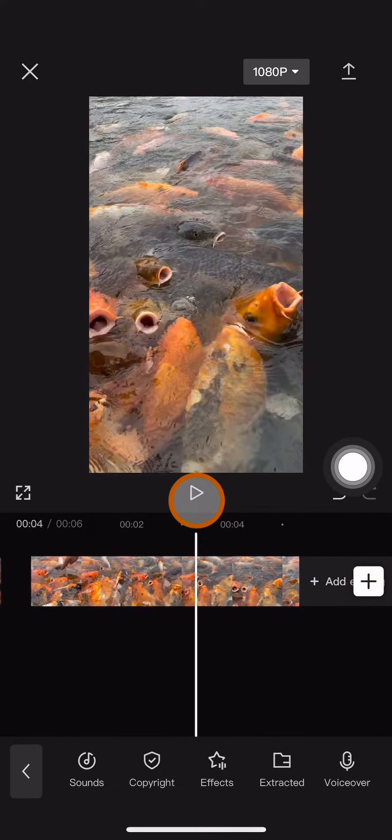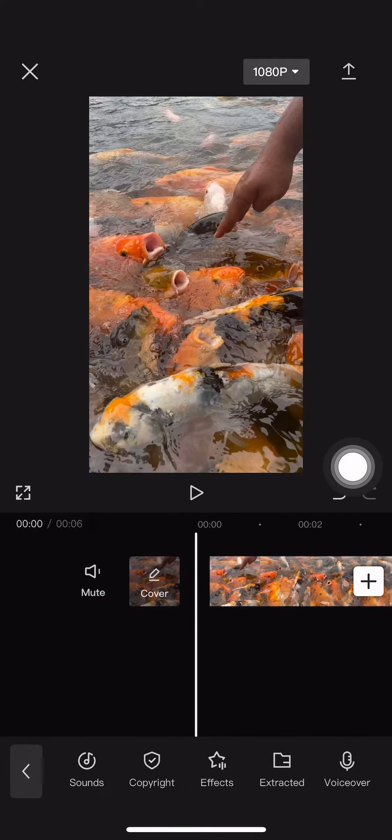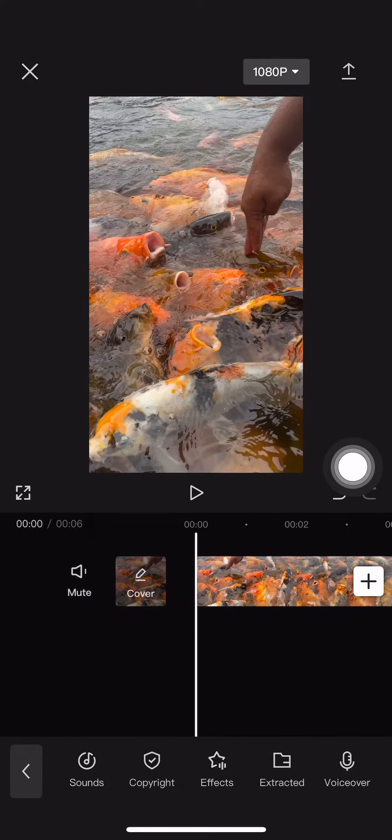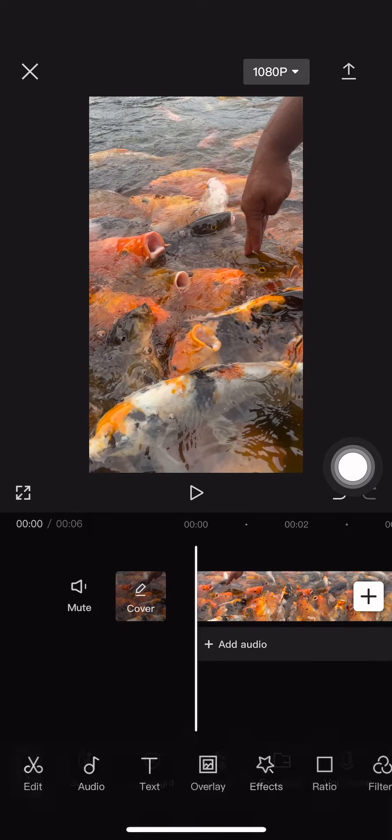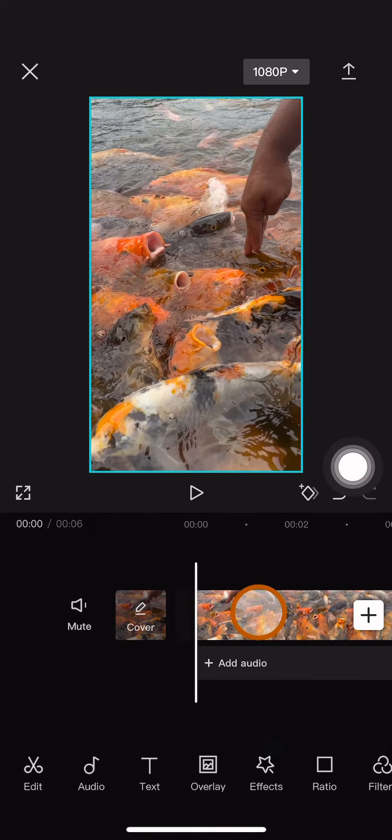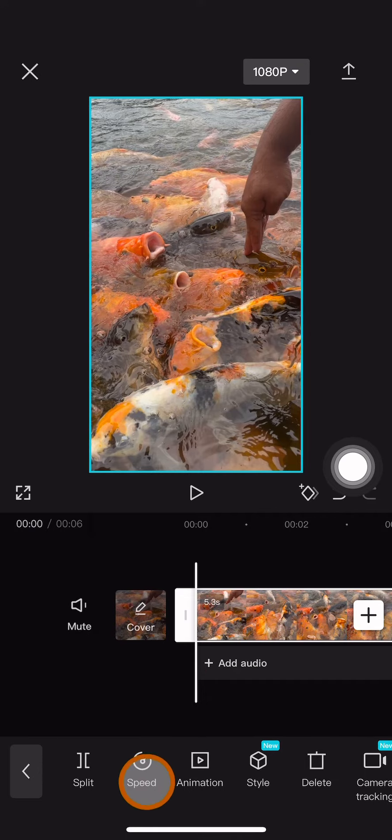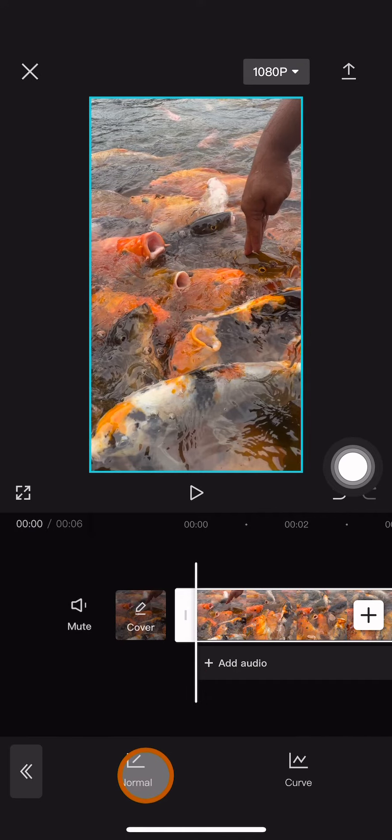First of all, what I should do is click on the video over here, click on the video here, and then choose the speed on the editing options below. You will have two options between normal or curve.